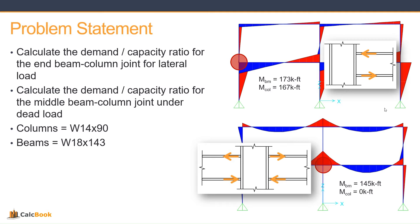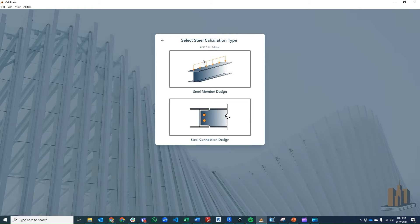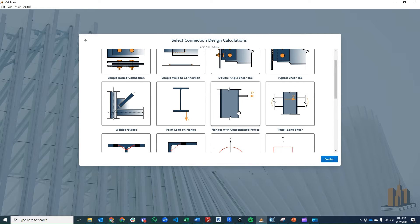So let's go ahead and open up CalcBook and get started on the design. We've got CalcBook open now — let's click into our steel design. We can choose 16th or 15th edition; the design parameters in the spec are the same between the two editions for this calculation. We'll go ahead and click on the 16th, click into our connection design, and then we've got our flanges with concentrated forces. We'll do another video on panel zone shear at another point in time.